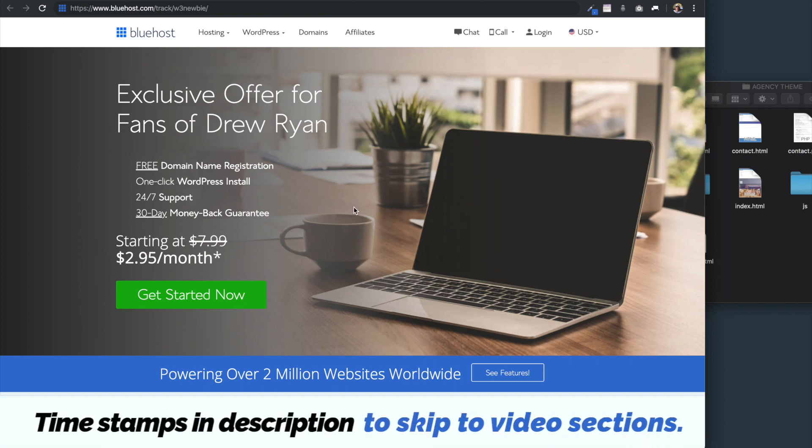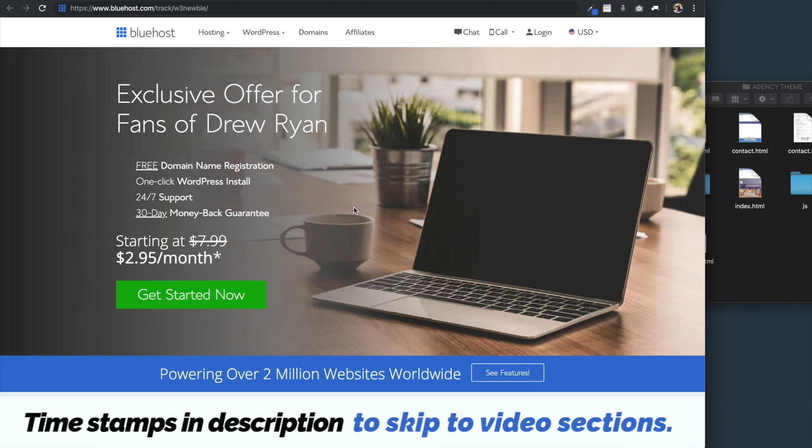Hey guys, Drew here, and in this video you'll learn how to upload your HTML website to the internet in about six minutes time.